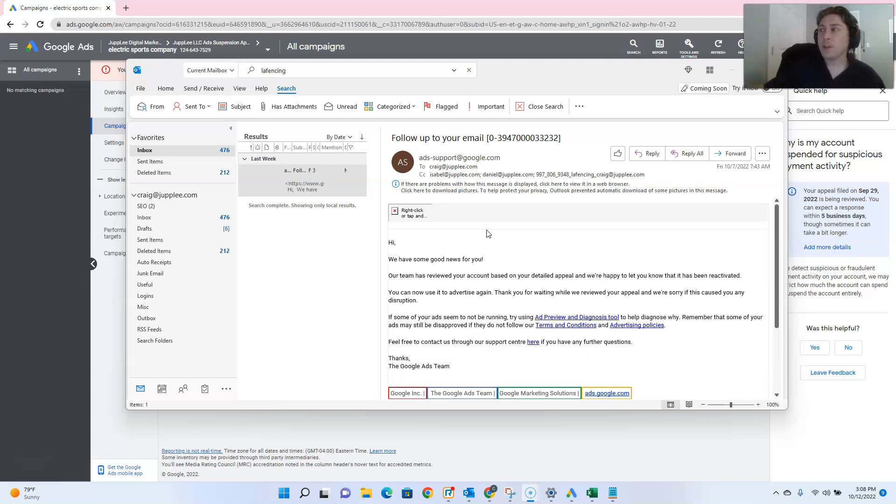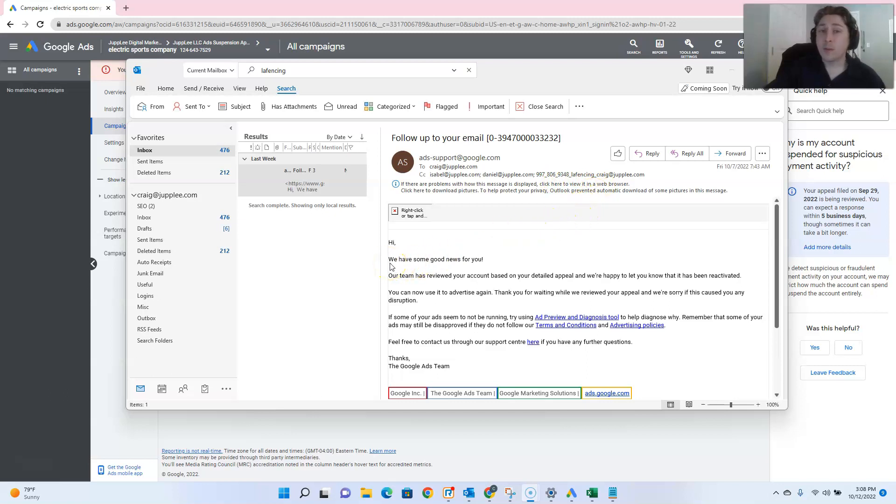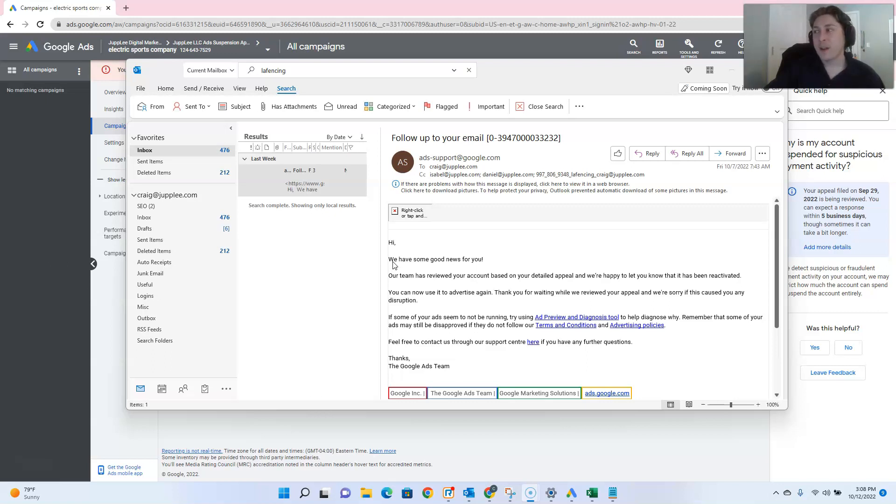So if we look at this account, 997-806-9348, we received that email that we love receiving here at Joply, and that is, we have some good news for you. Our team has reviewed your account, and based on your detailed appeal, we're happy to let you know your account has been reactivated.